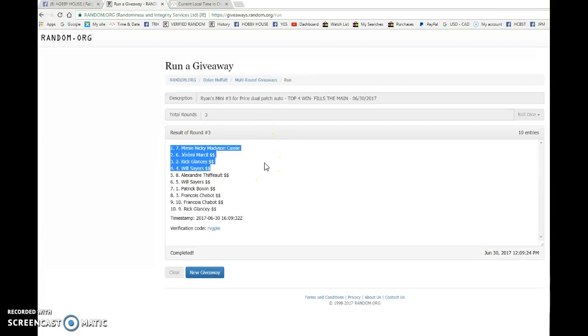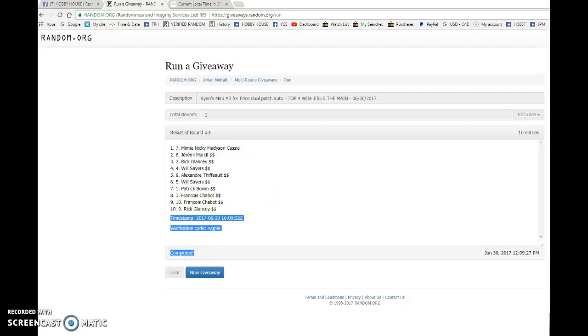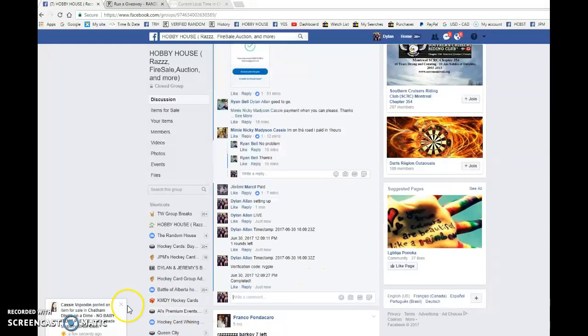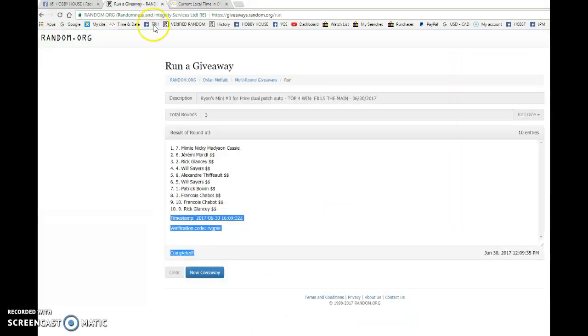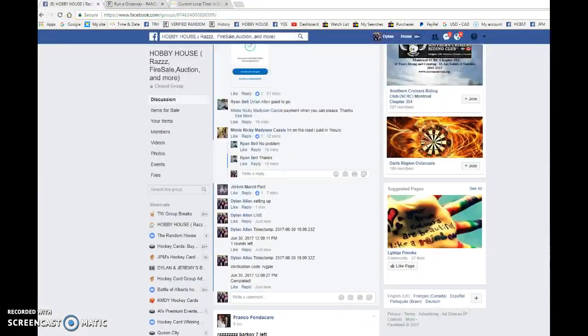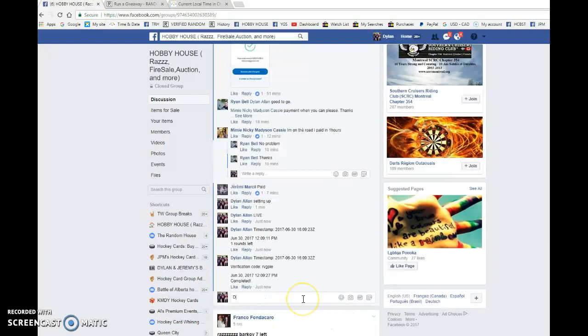Please have the main pick your spots and good luck to you all in the main. We'll see you there shortly. Timestamp is 1609 32 at 1209. That is our top four. Congrats guys, make sure to pick your spots in order and good luck in the main.